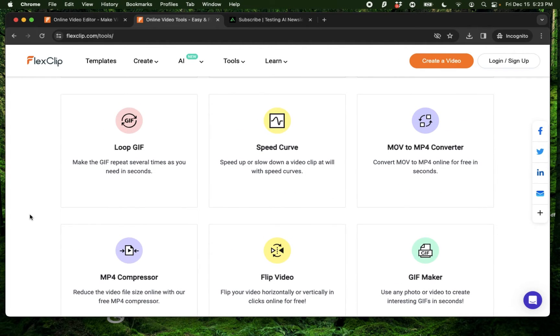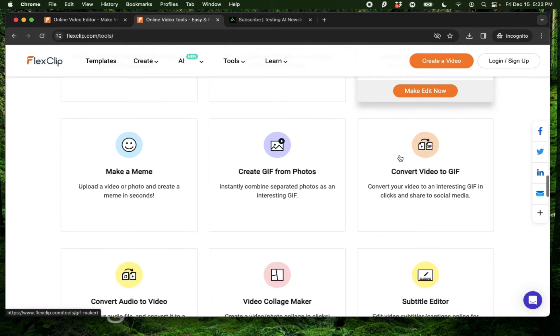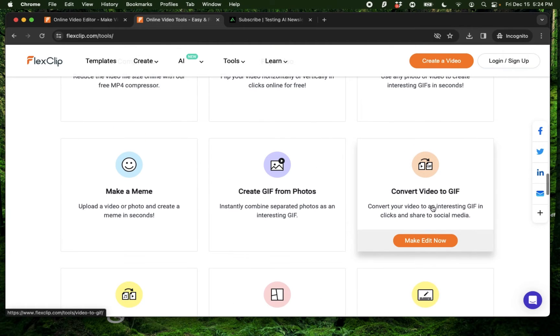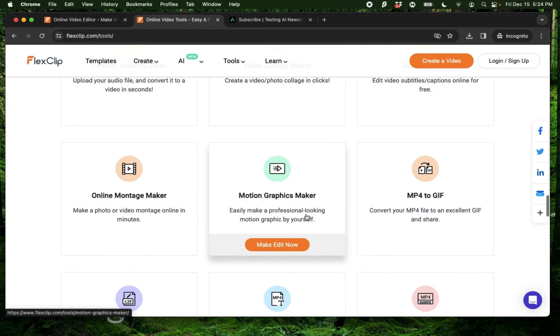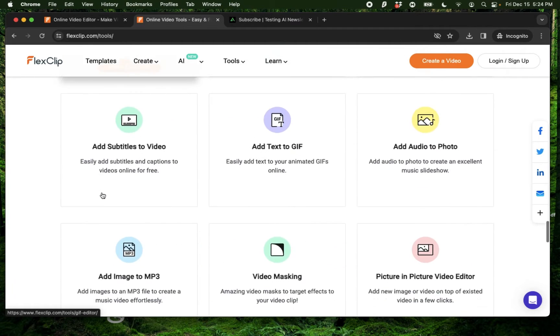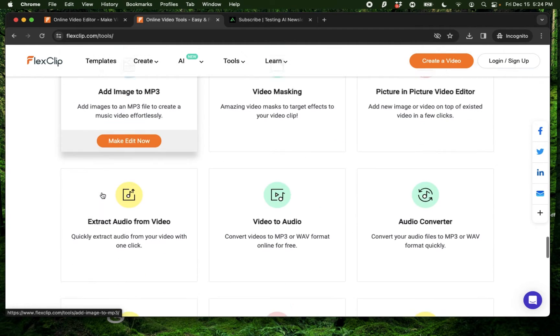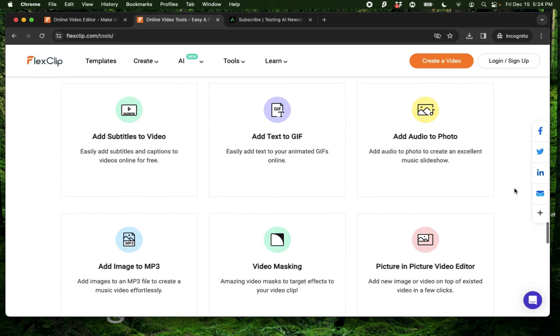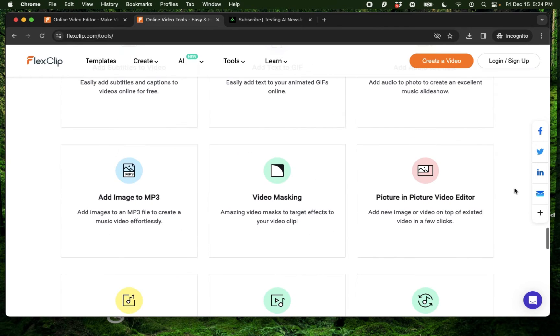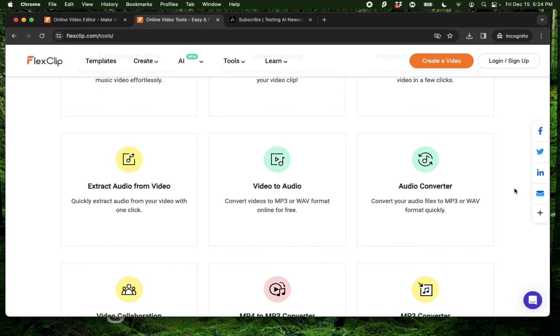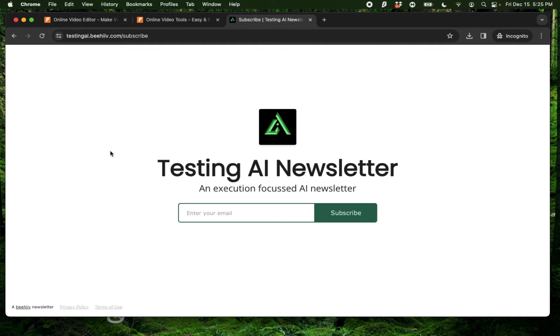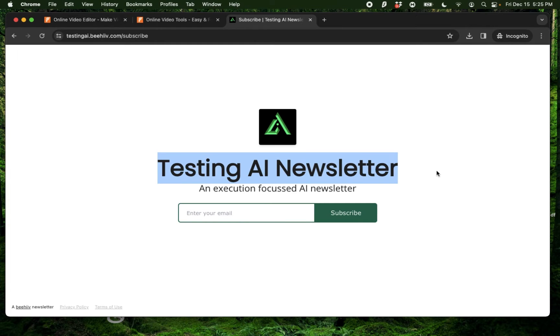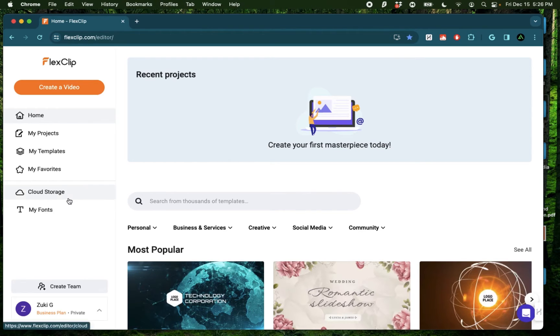Here, I have some really slick tools like a GIF generator, a video to GIF converter, a video collage maker, a motion graphics maker, and a bunch of other tools. And I'm personally really impressed by the number of functionalities that FlexClip provides on one subscription. Now, if this is your first time to my channel, I want to welcome you and recommend you to subscribe to my AI newsletter.